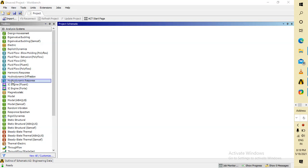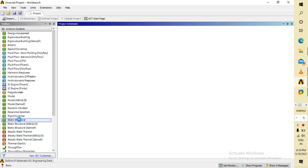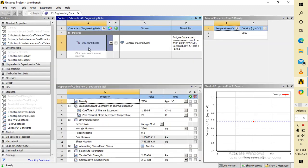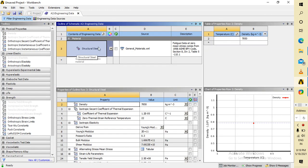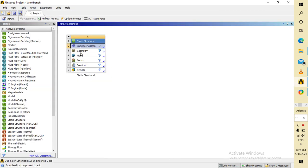In this video we are going to make the simulation on a clevis pin assembly. First, open ANSYS Workbench and go to Static Structural. It will pop up this table. Our material is structural steel — we already set the engineering data — so go to Geometry.